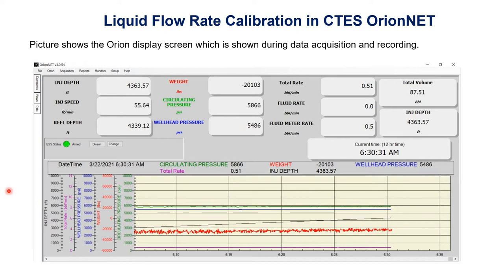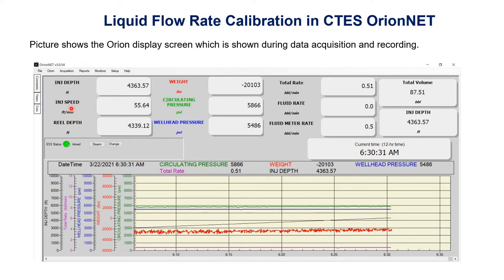On this display we have different parameters like injector depth, injector speed, real depth, weight, circulation pressure, wellhead pressure, total flow rate, fluid rate, fluid meter rate, total volume, injector depth, and the time display. The units of all these parameters are also mentioned.